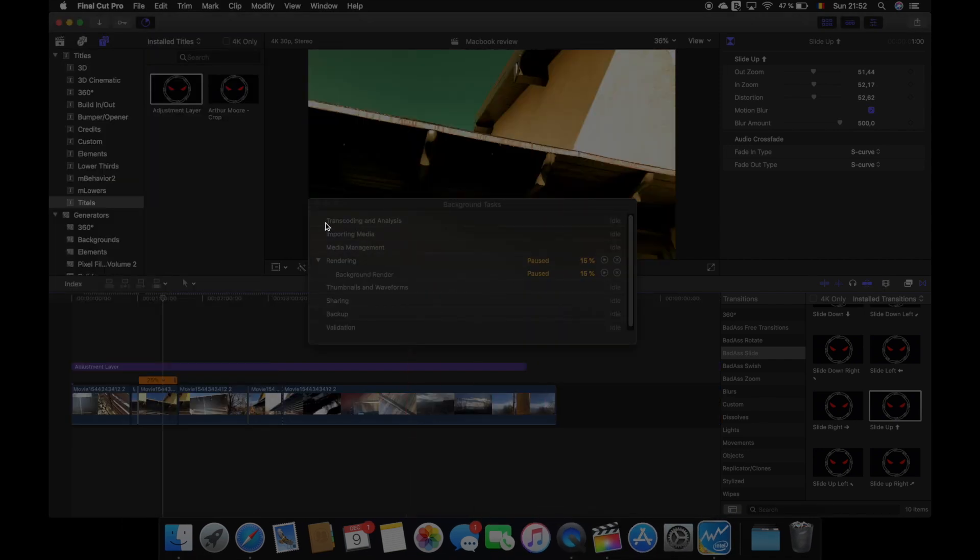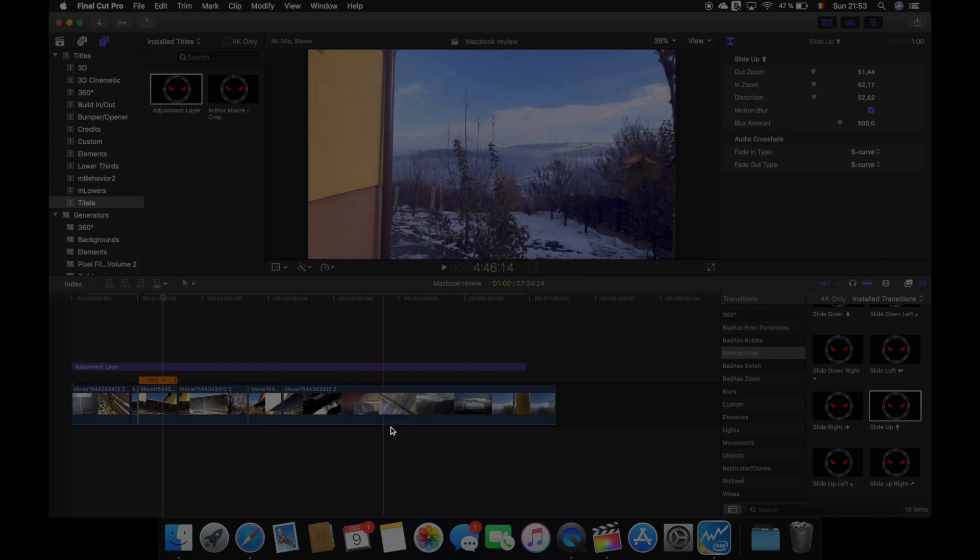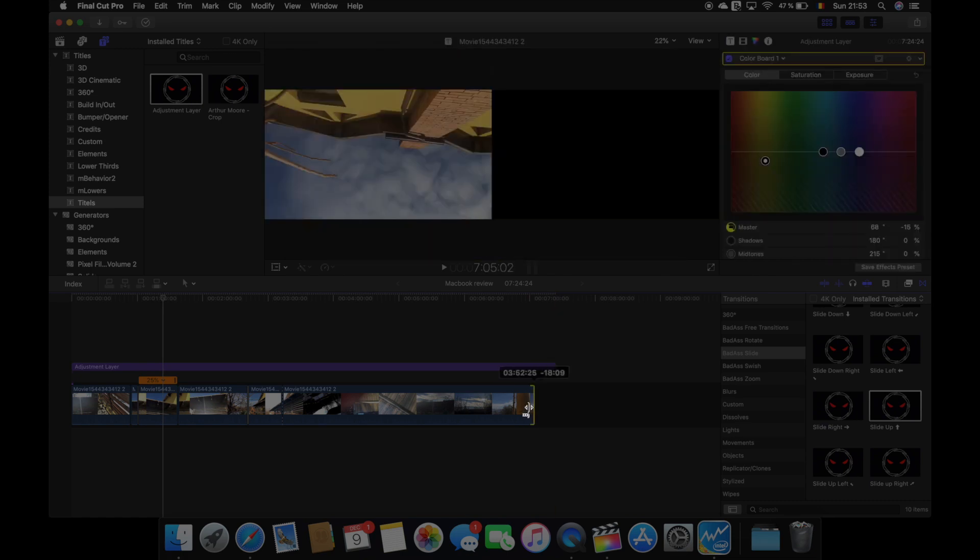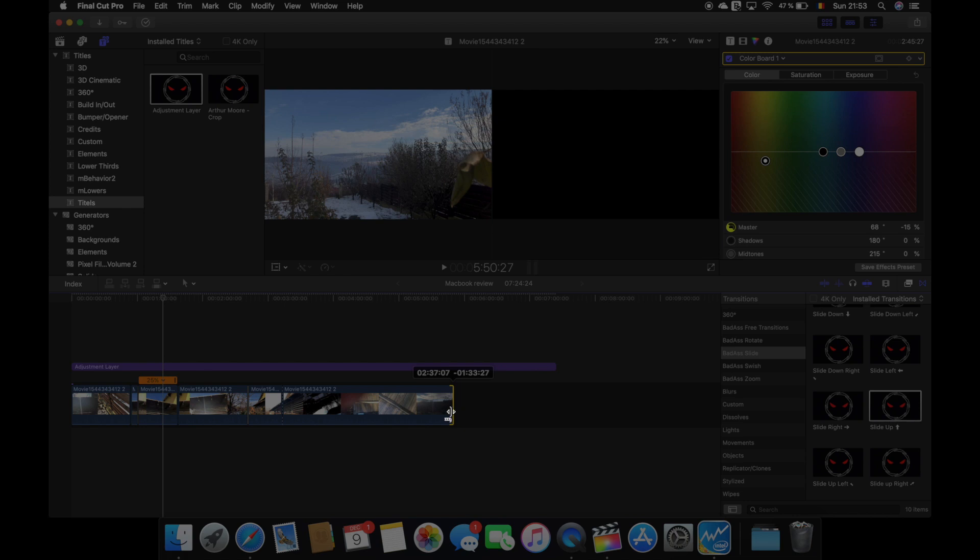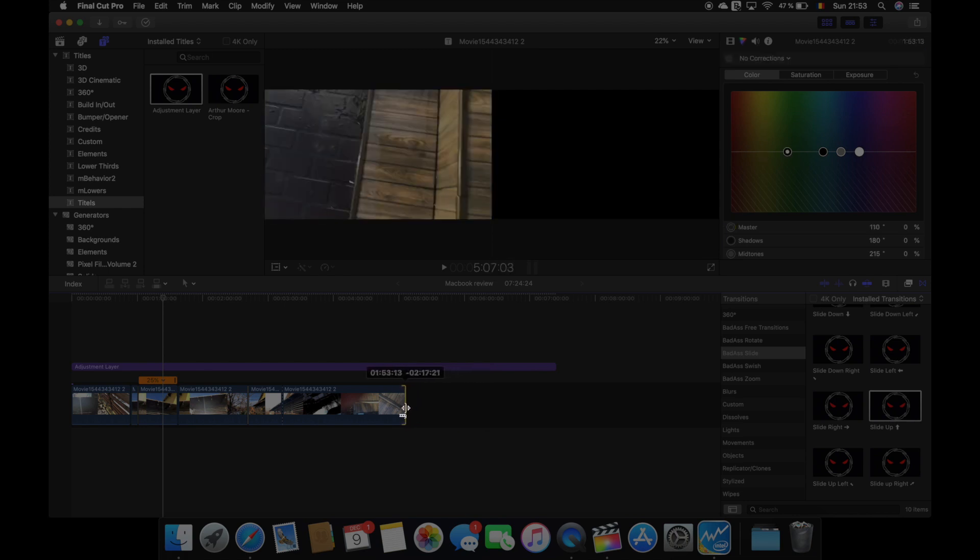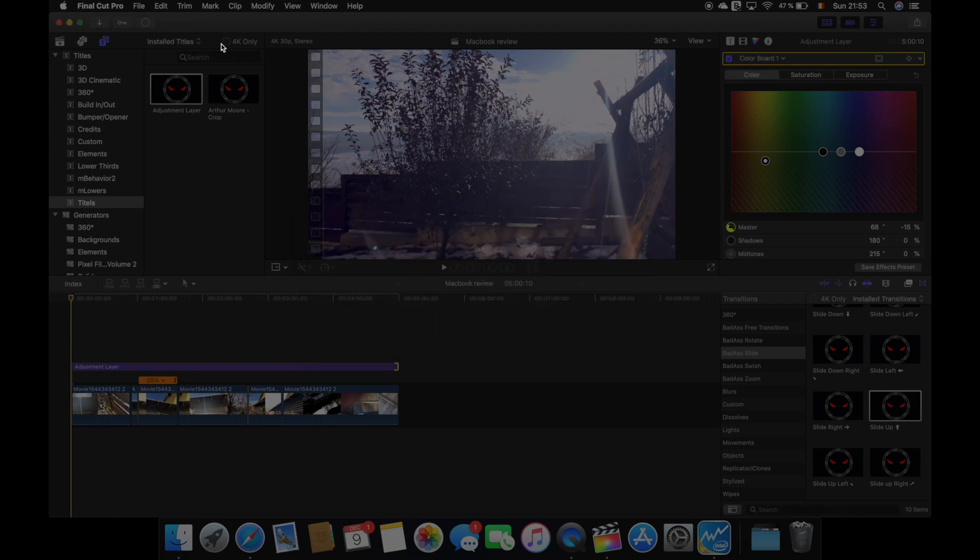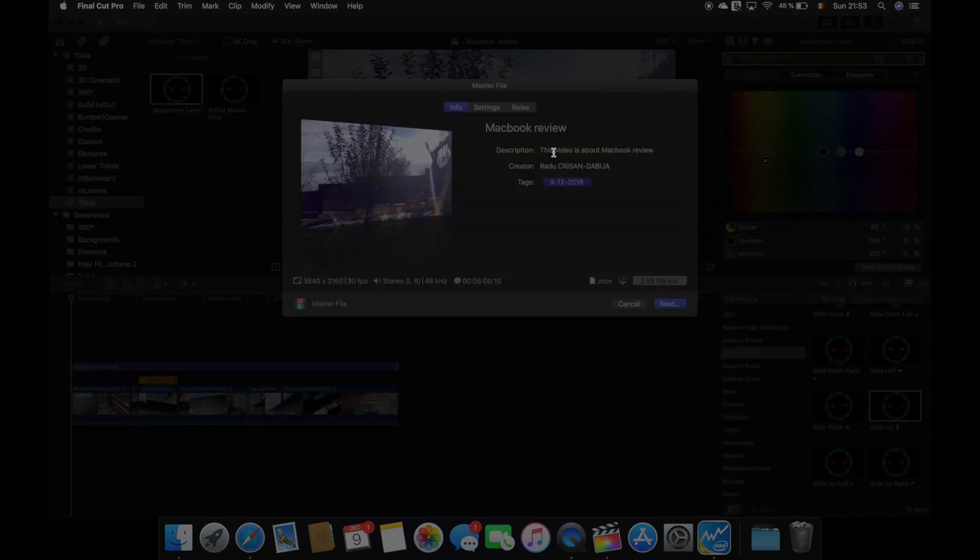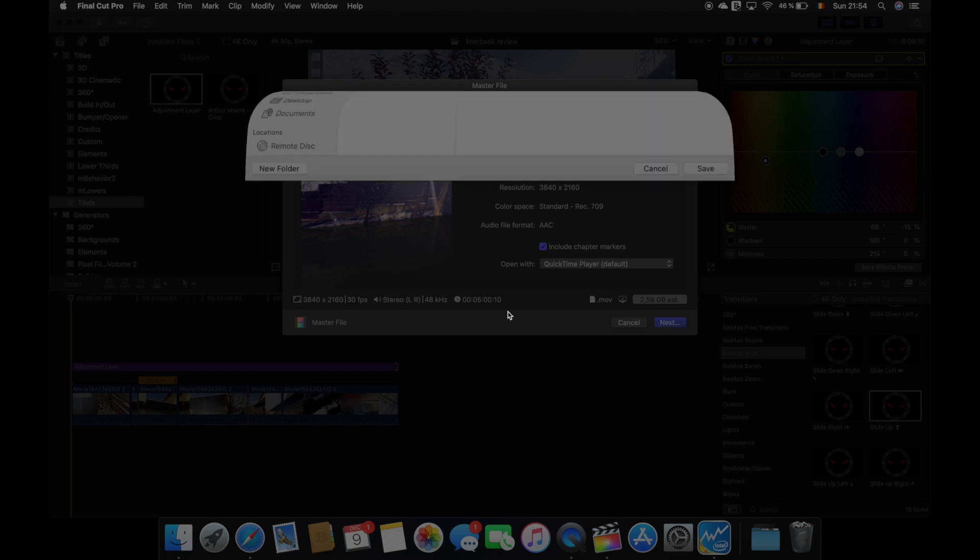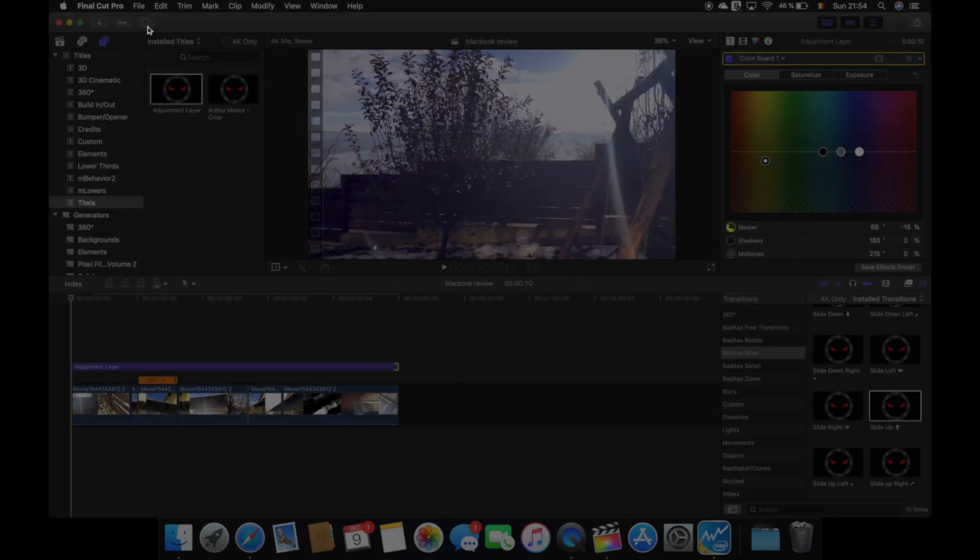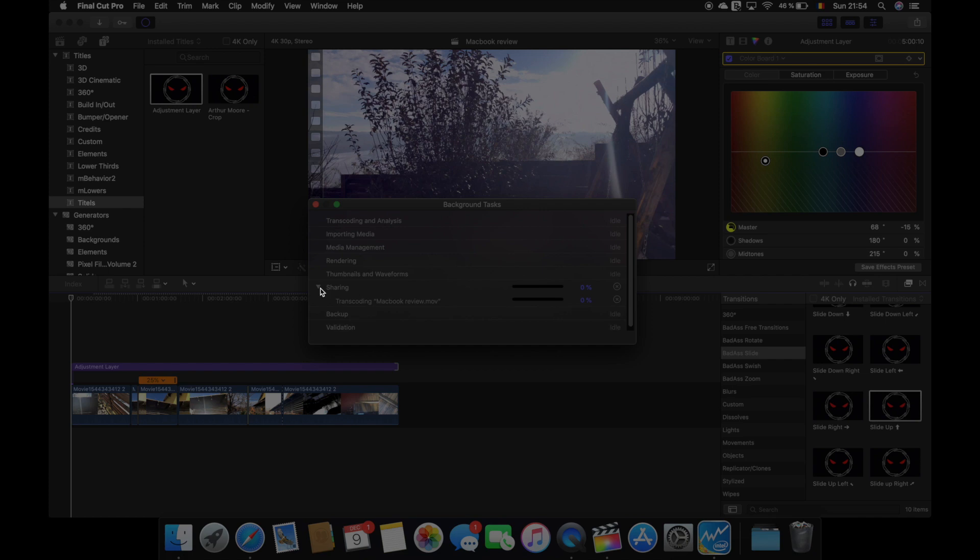I don't want to stretch this video any longer. This is a 7-minute footage. Let's make it a 5-minute footage and let's try to export it. It will be called MacBook review. Hit next, save, and now we wait.